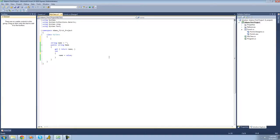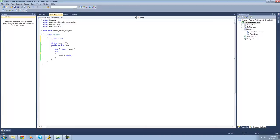We're going to go ahead and create our event. We're going to say public, since we want our event to be public, and then say event. After the event keyword, we have to provide a delegate, and this delegate will decide the return type of our subscriber methods and what parameters will be passed to our subscriber methods.